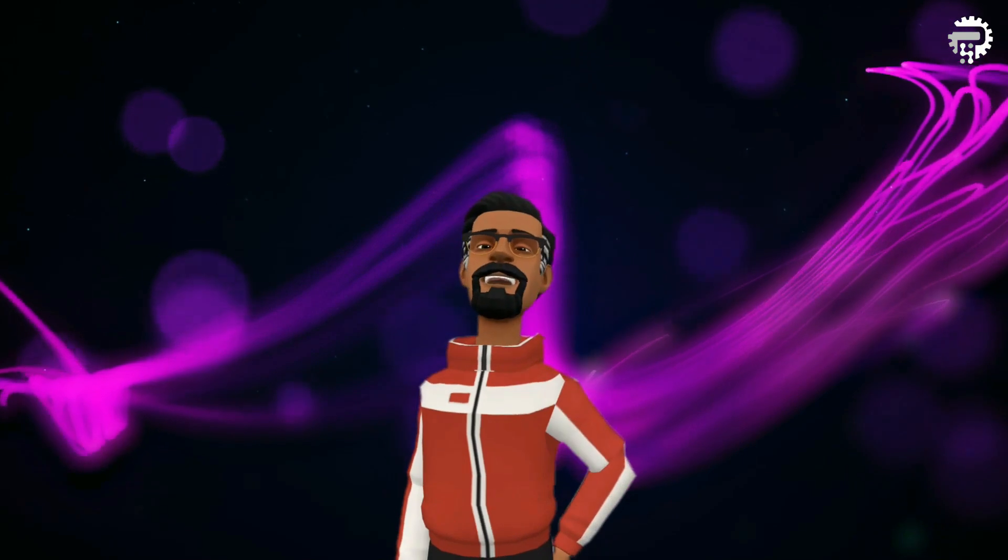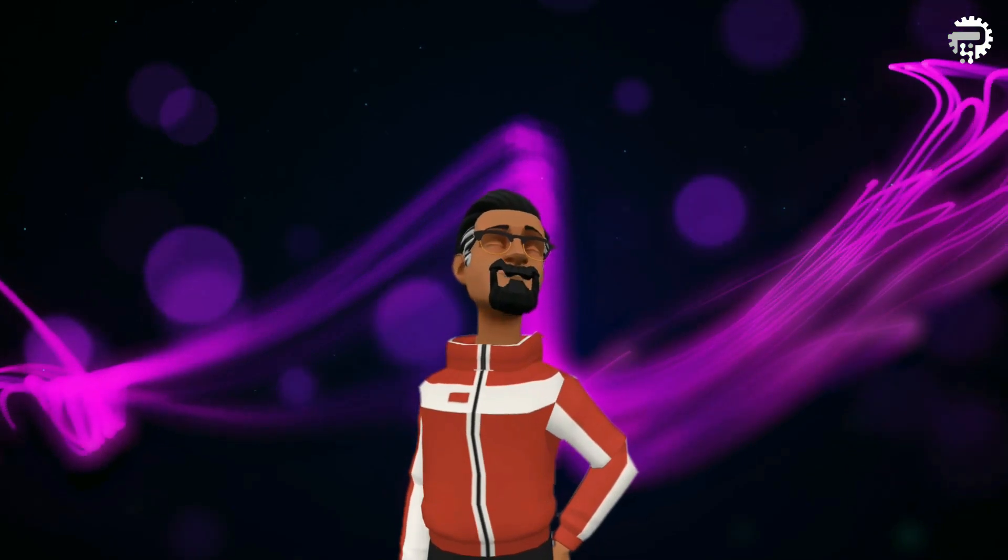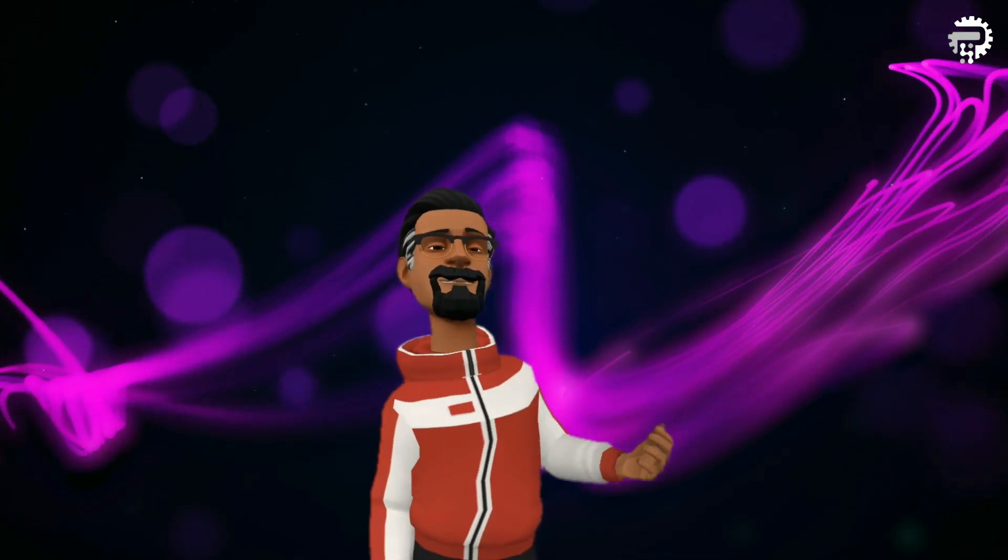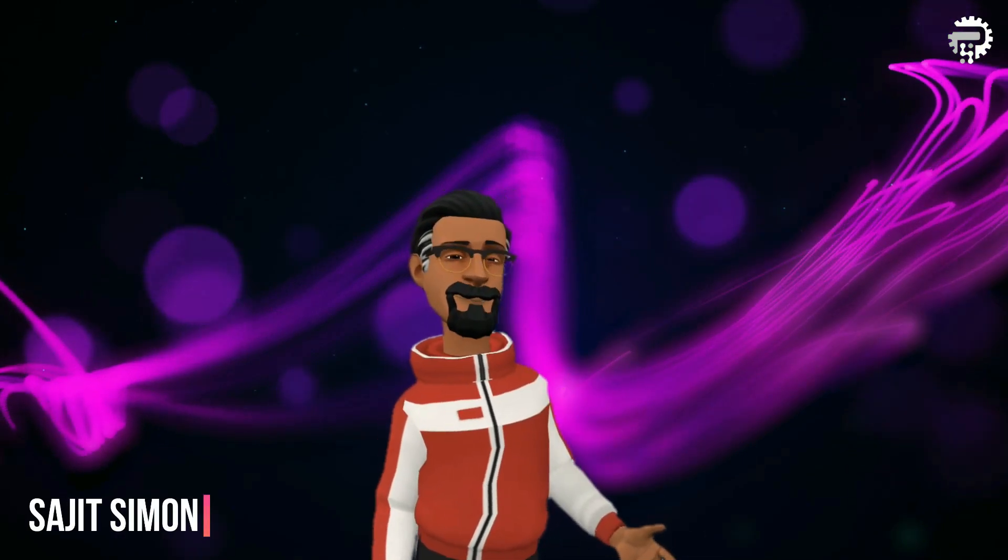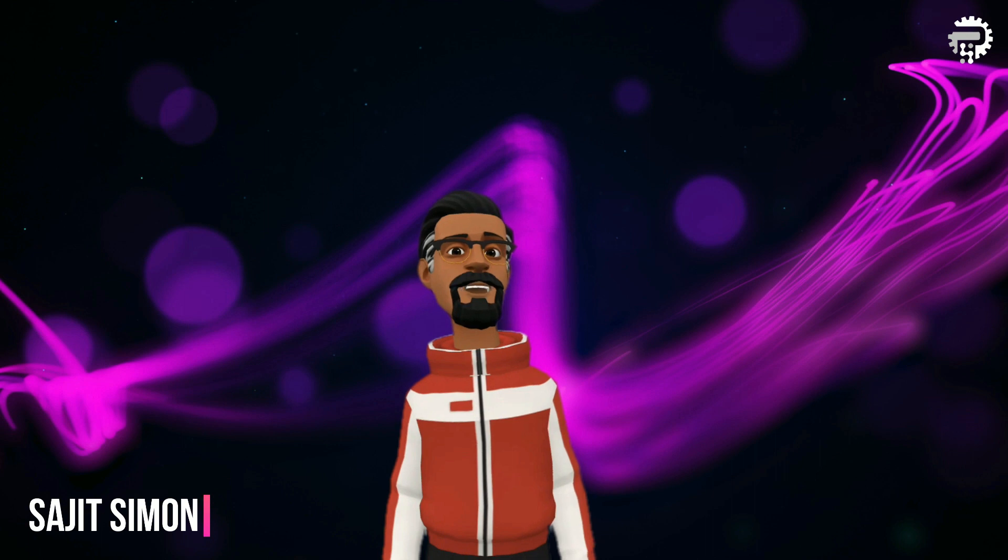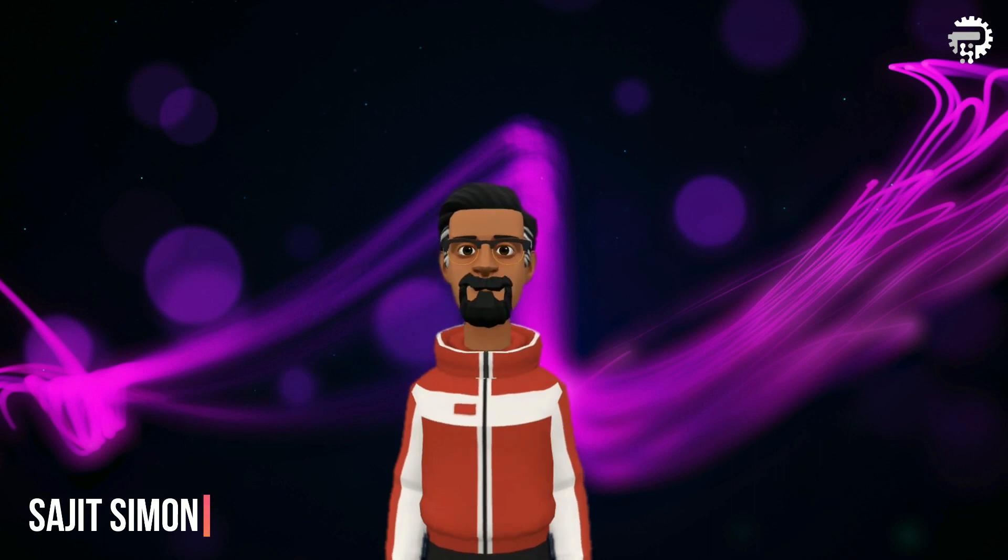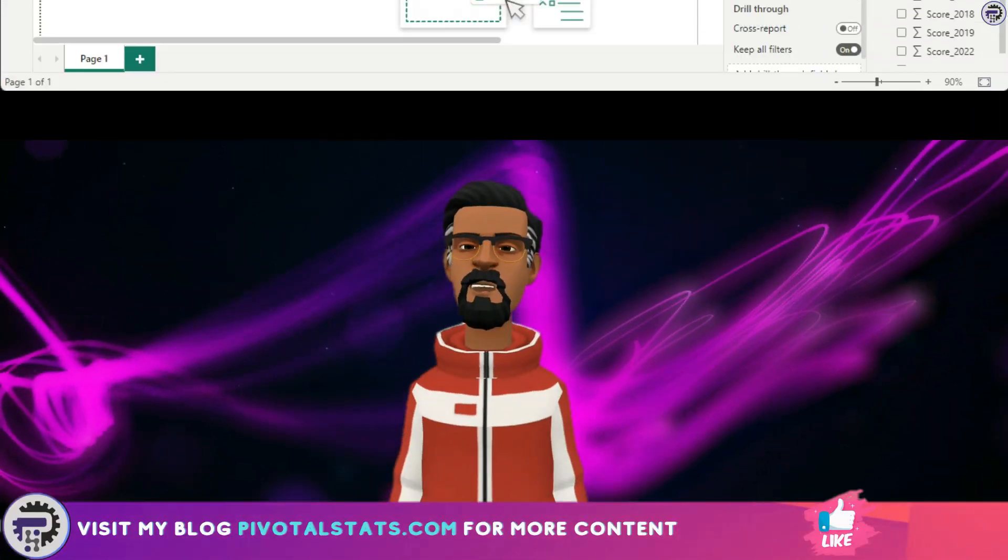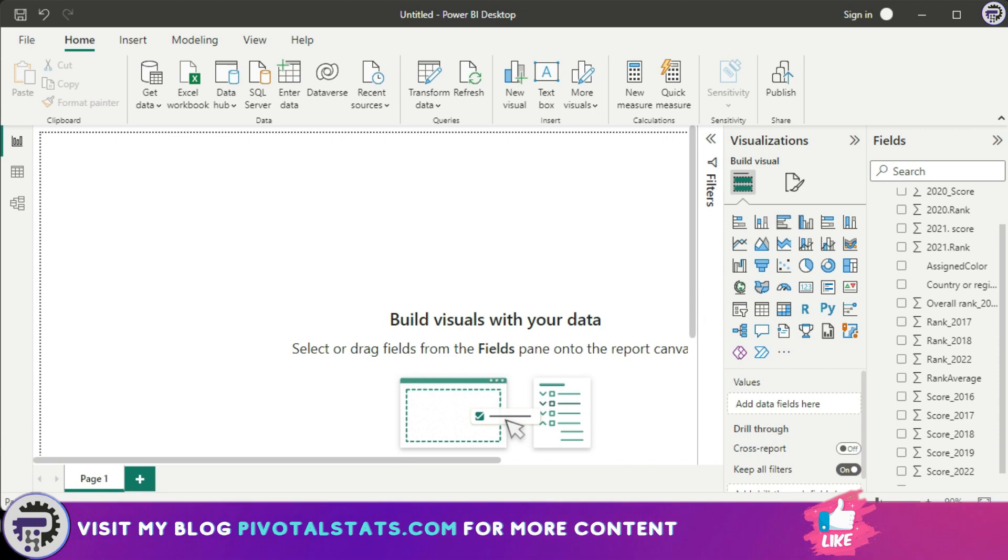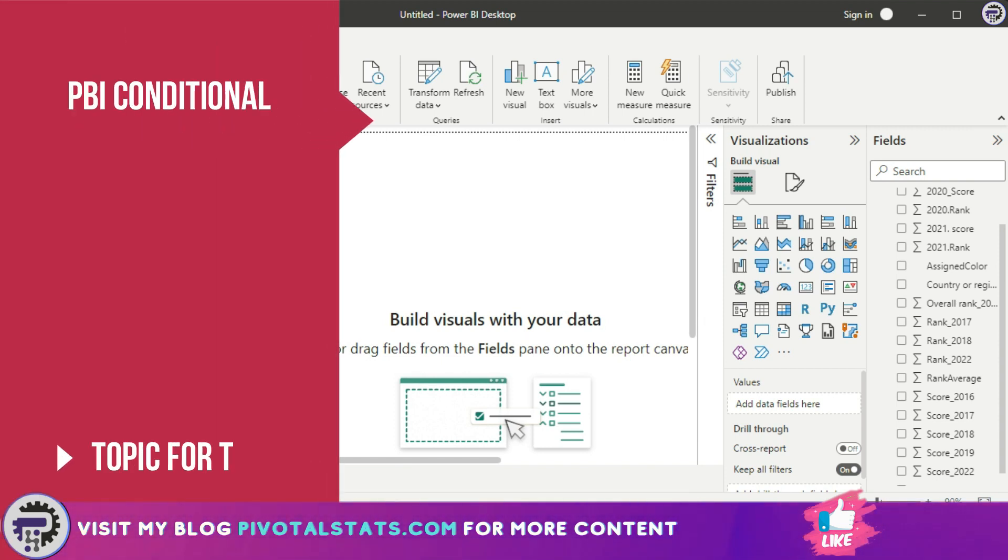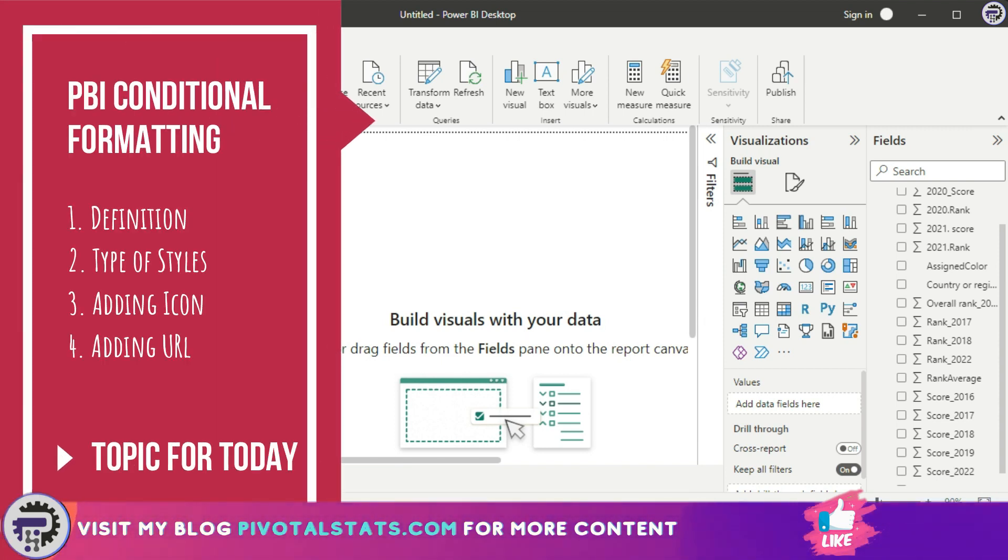Welcome everyone to Pivotal Stats, where we talk about data analysis techniques, business intelligence platforms, and much more. Hey everyone, welcome to another video. Today we're going to talk about conditional formatting.